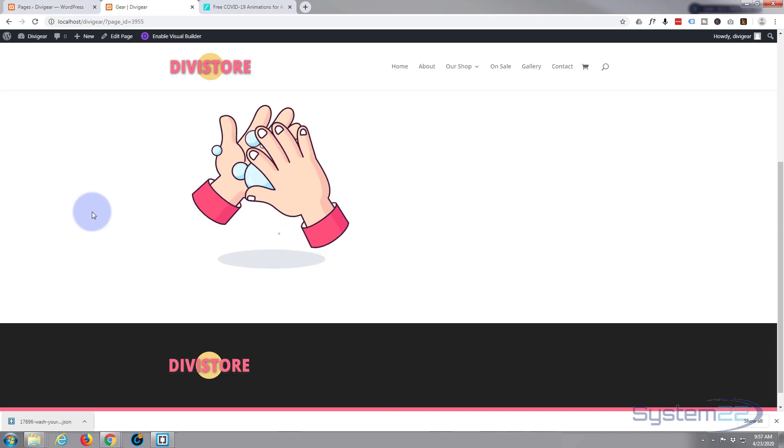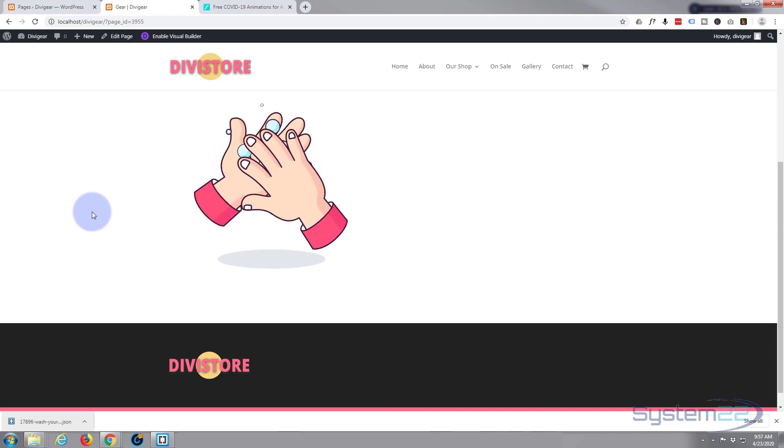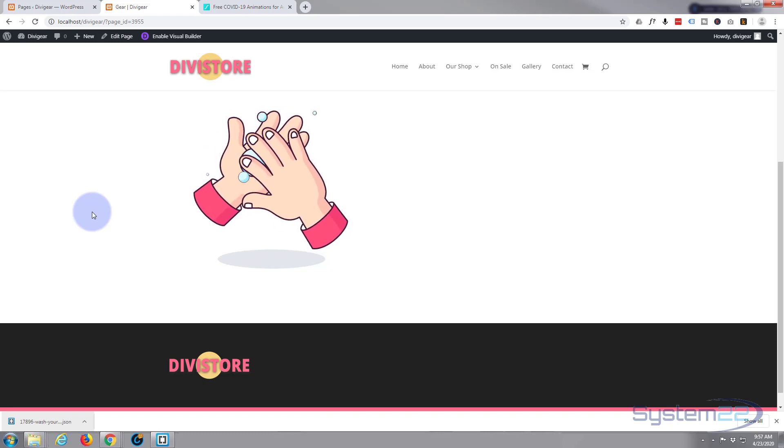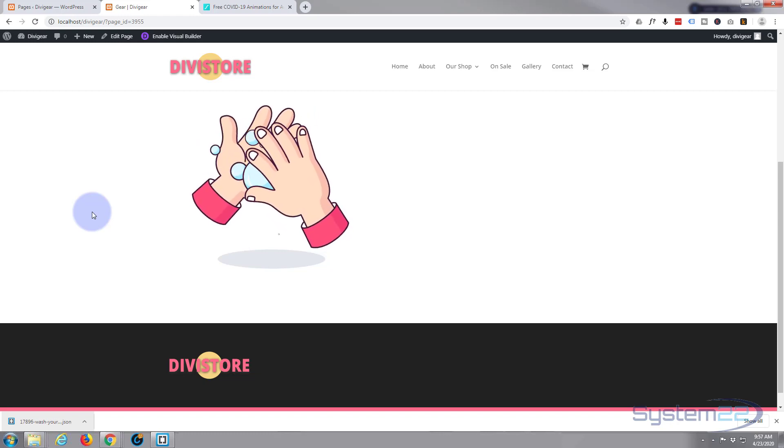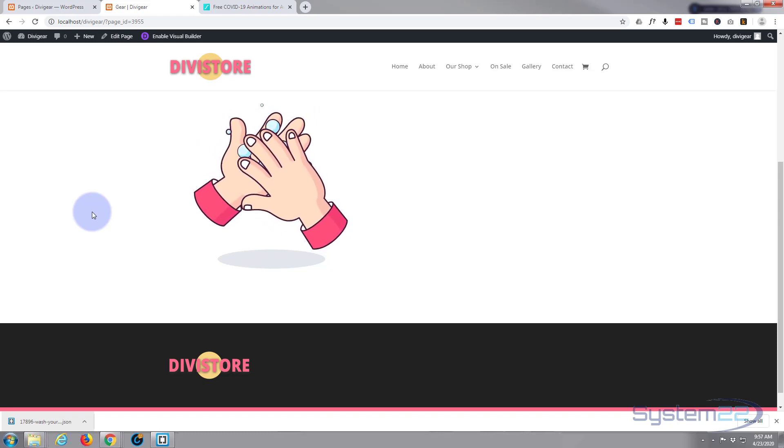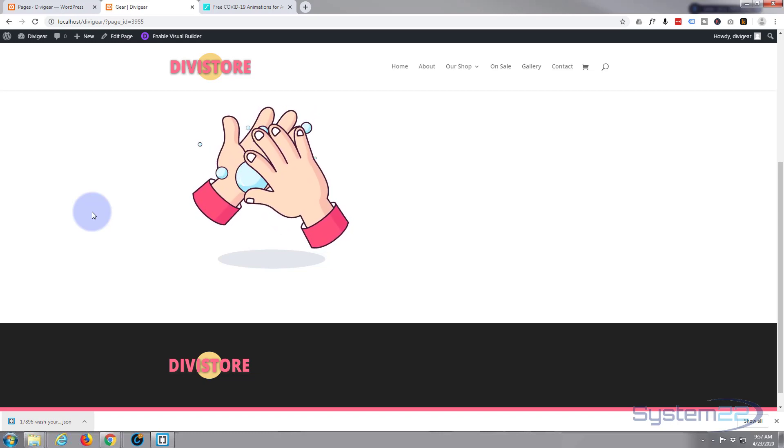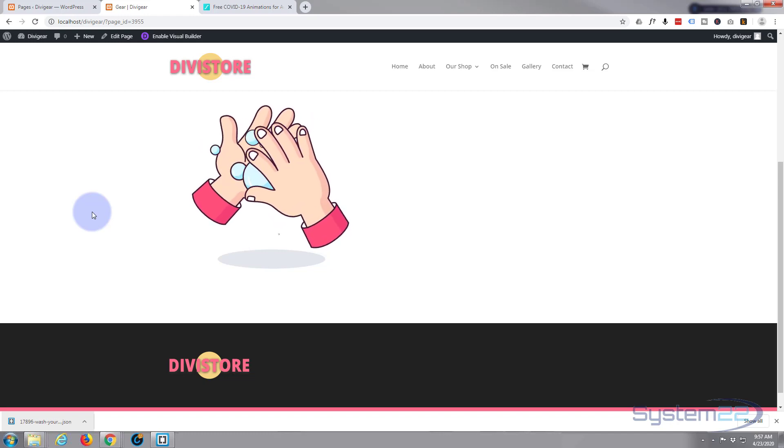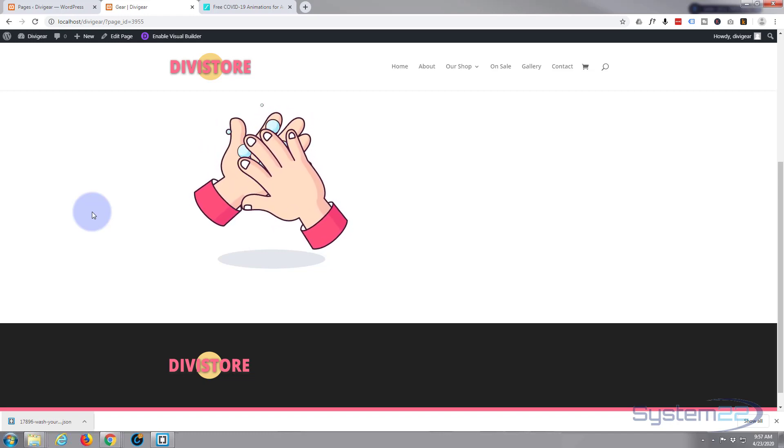So I hope you've enjoyed that and found it useful. Like I say, we've been using the Divi Supreme modules plugin today. If you have enjoyed it and found it useful, please ring the bell, give it a thumbs up, comment, share, and subscribe to our YouTube channel.